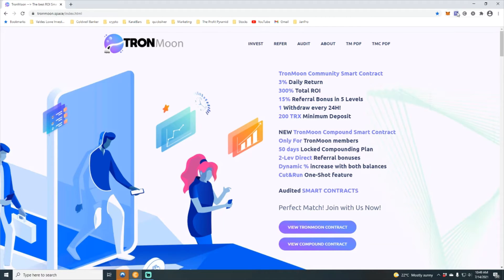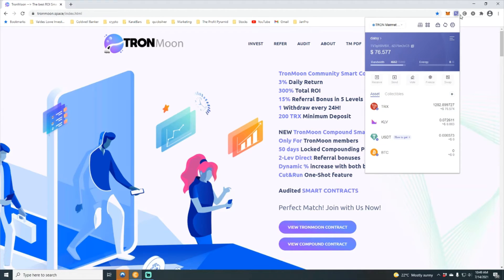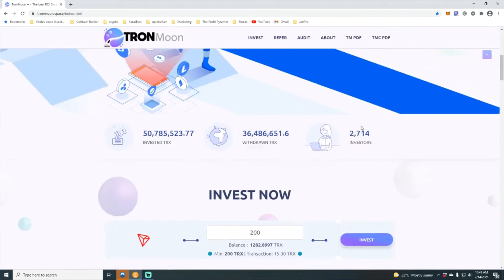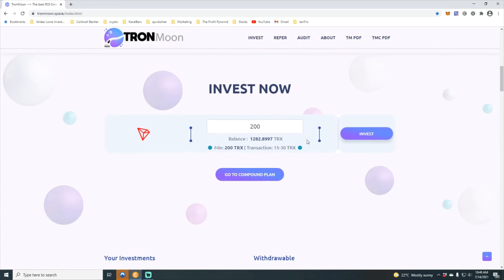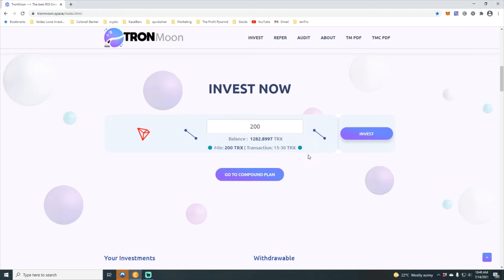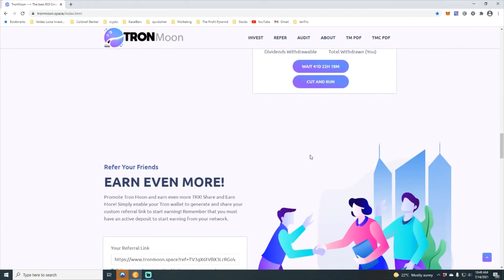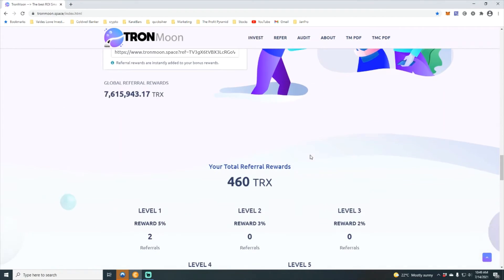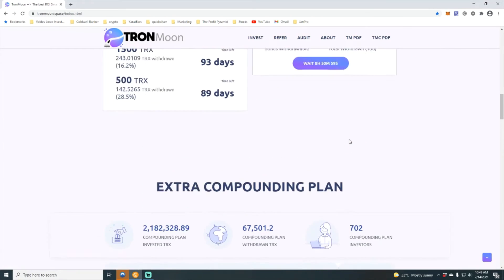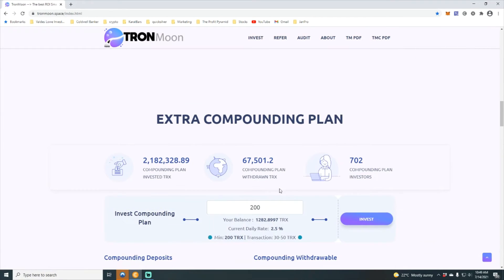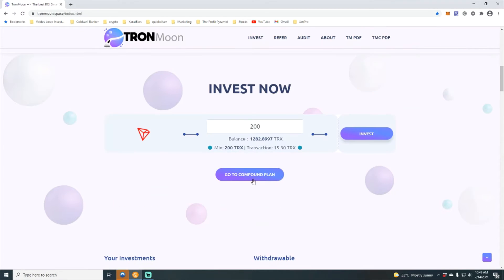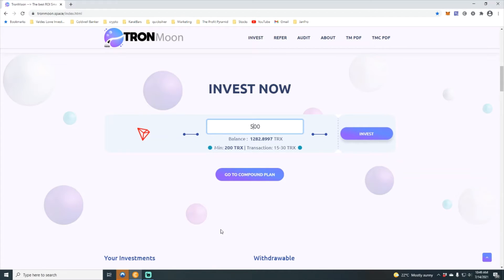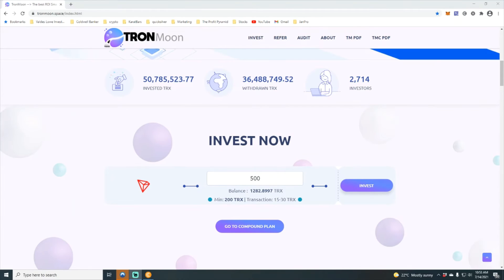It shows here we've got 1282 Tron. So what was it we get from the family? 460. So what I am going to do family is I am going to put that 460 plus another 40 back into the contract. So we're going to invest 500 back into the contract.